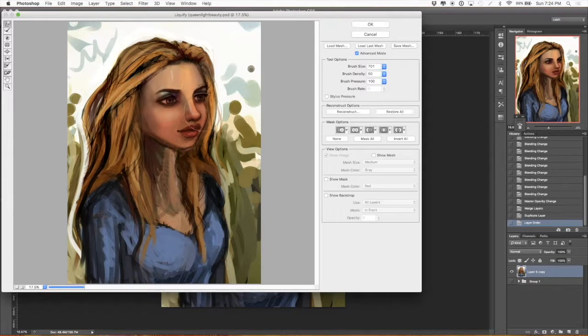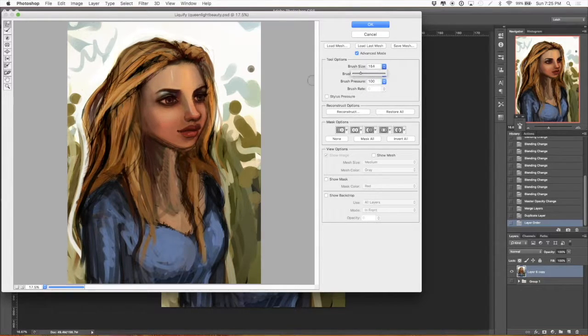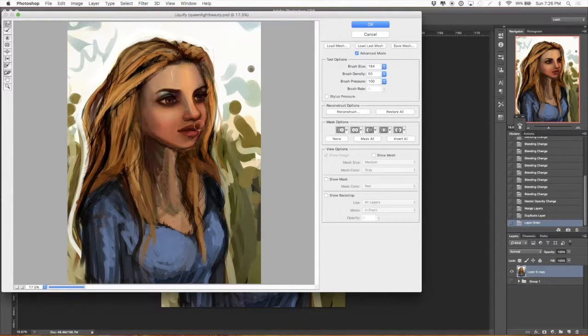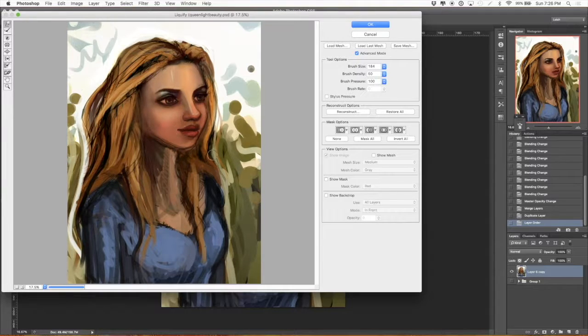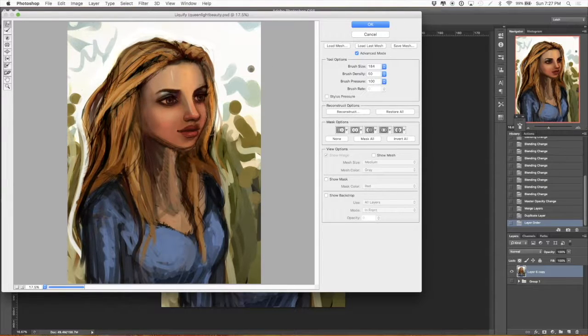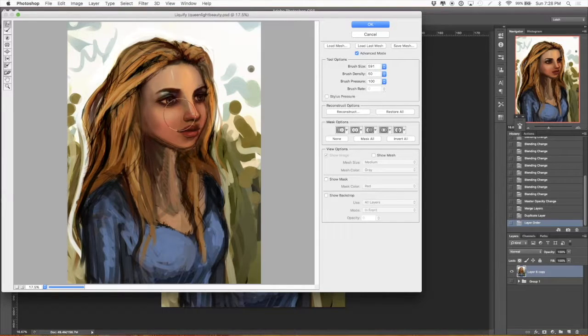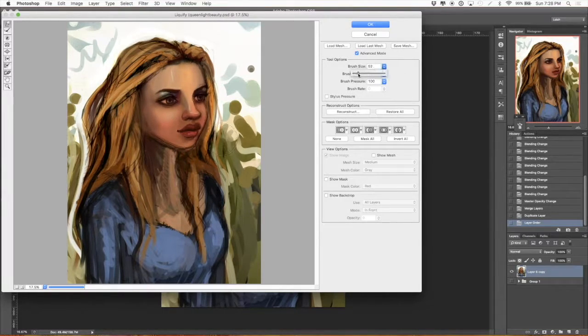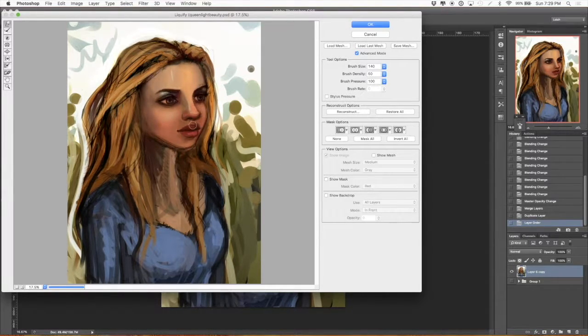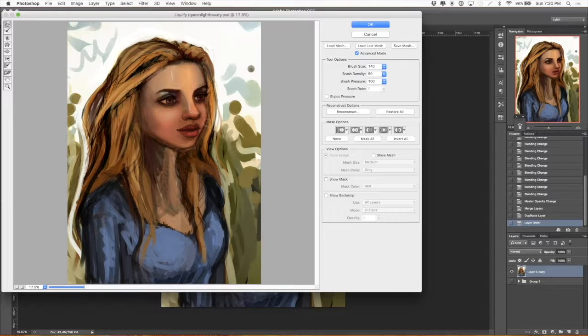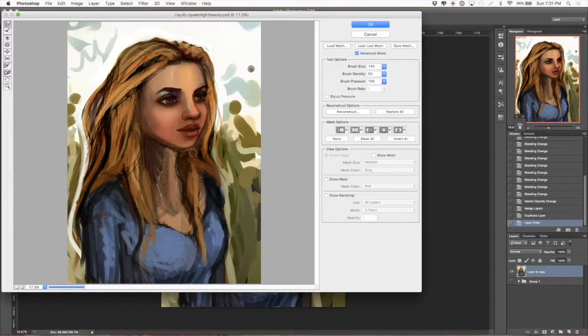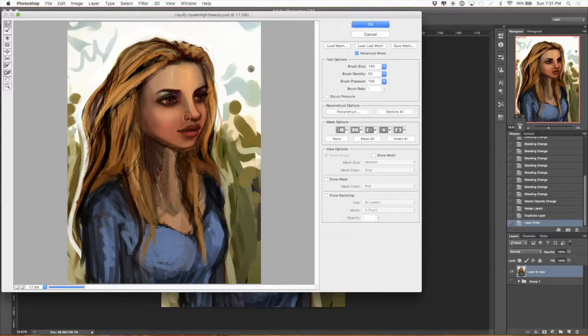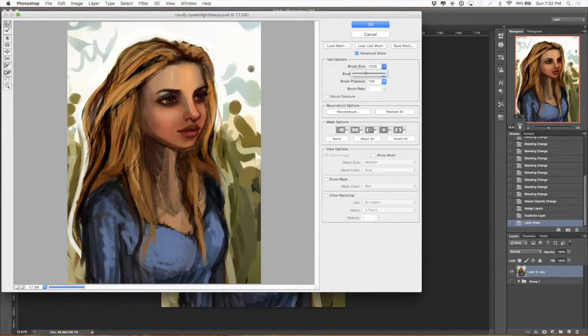I'm trying to tweak the features of the face here with the liquify tool. Mostly you're seeing me stop and restart multiple times trying to get it exactly right. It's difficult to keep the things that you really like about the piece.